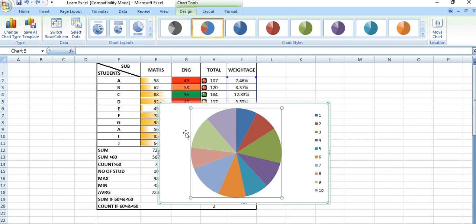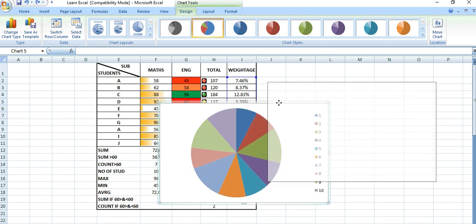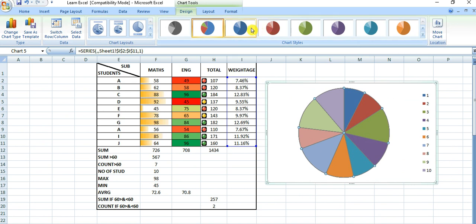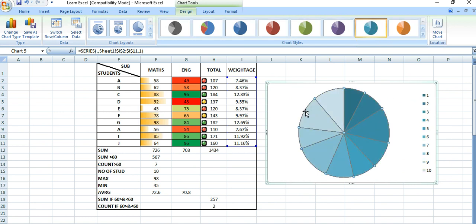Okay, you can select the entire chart. Now you can change the colors or style like this.